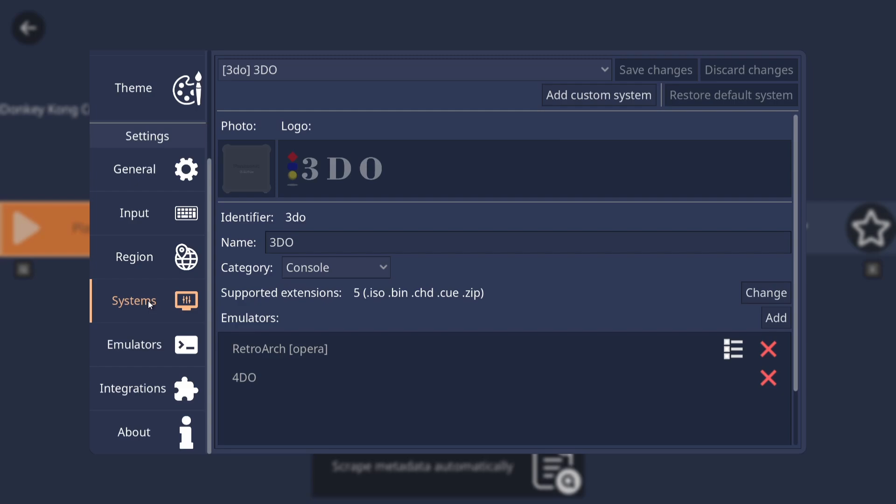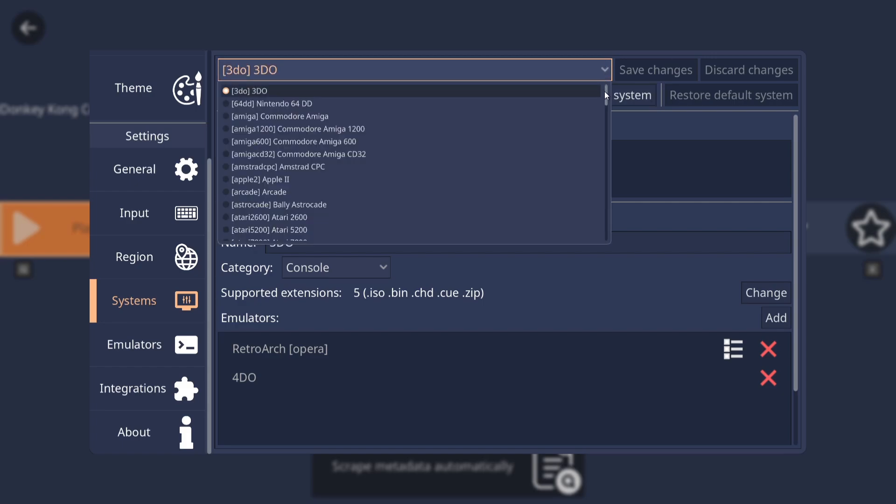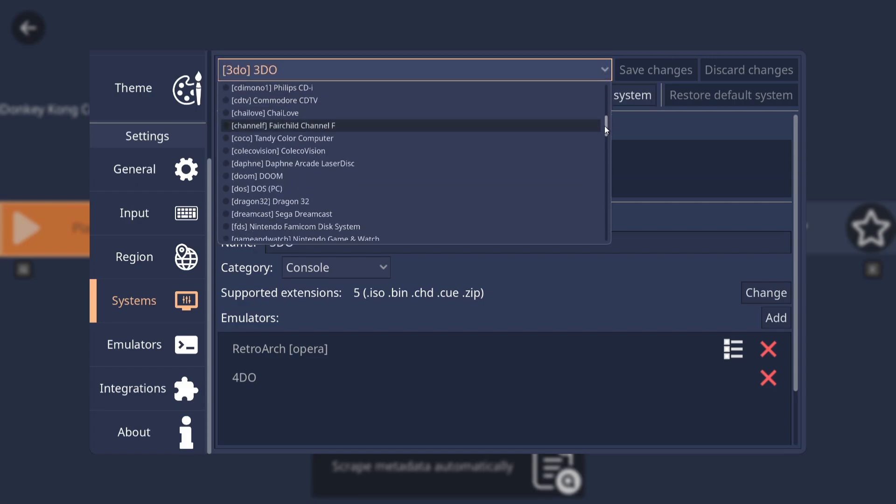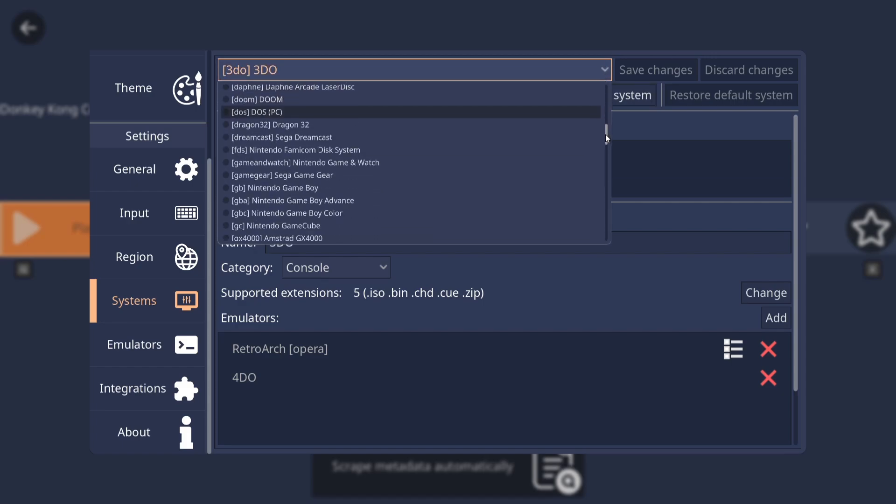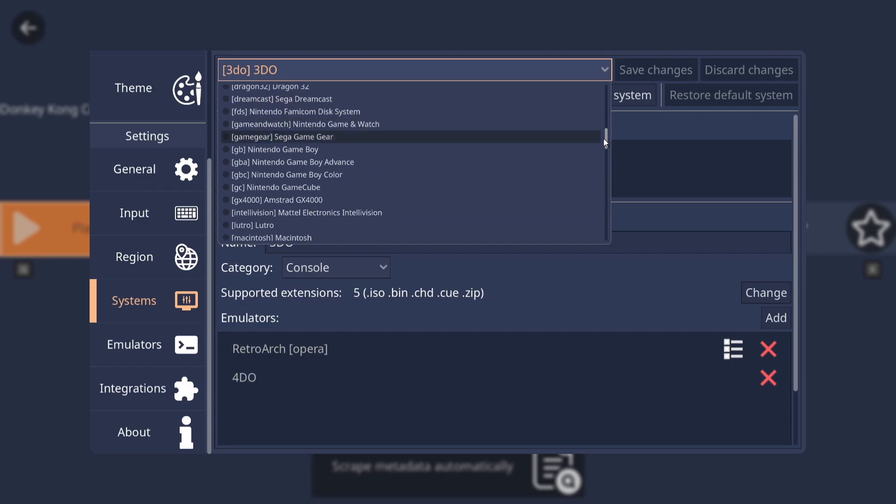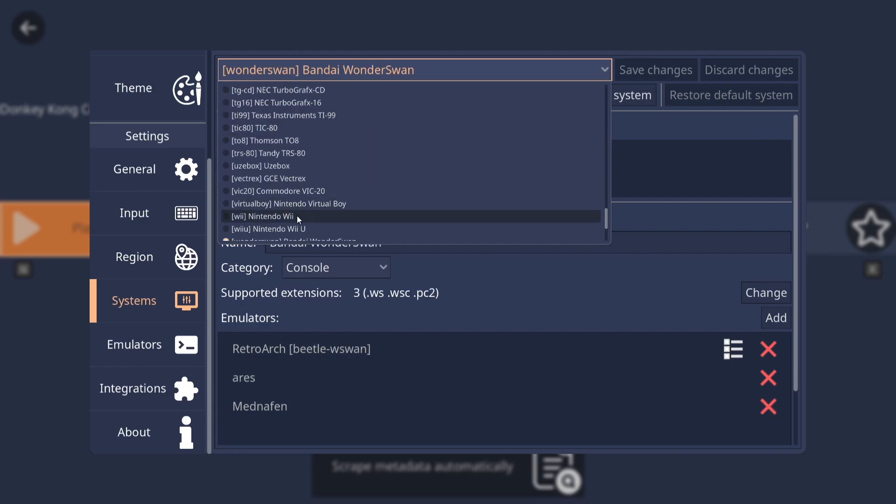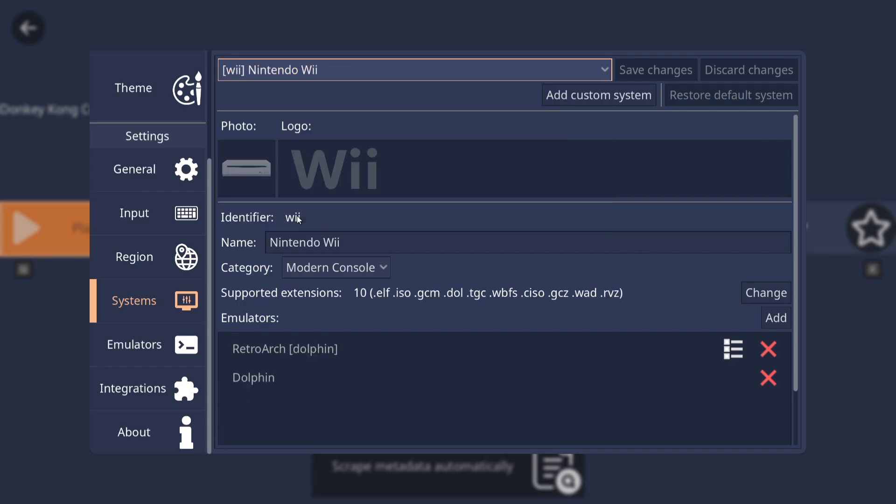So we do need to configure this one. So I'm going to press OK and I'm going to just drop down in the main menu to systems. Now if you've not got this, just press escape on your keyboard. This will bring up the menu options. If I go down to systems, right at the top just here, I'm going to scroll this down until I come across Nintendo Wii.